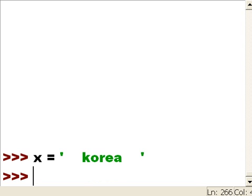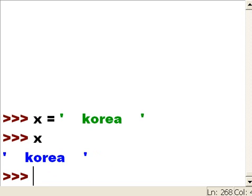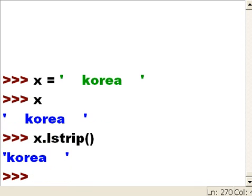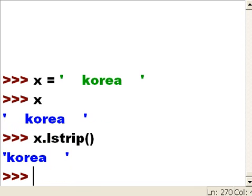You can see I've got lots of spaces there. Let's see if I can strip off those spaces on the left-hand side. x.lstrip() open close parens - and all the spaces are stripped off of the left-hand side.